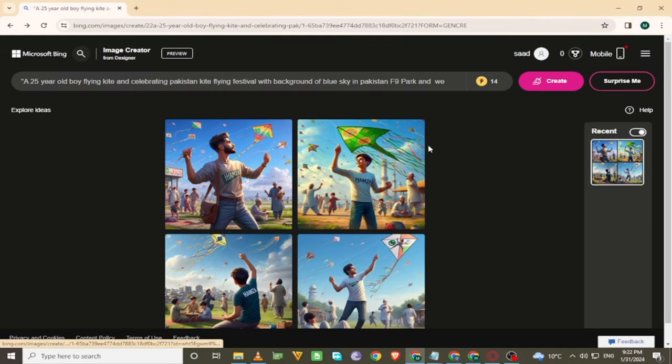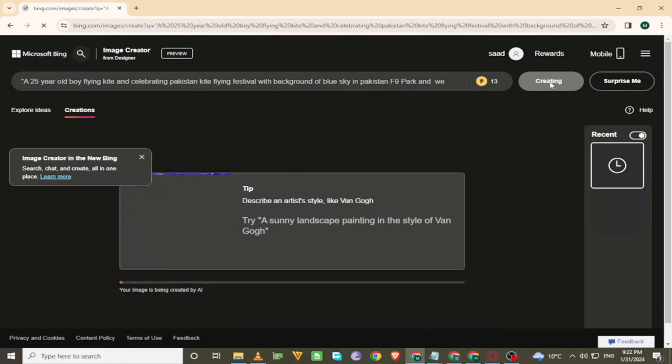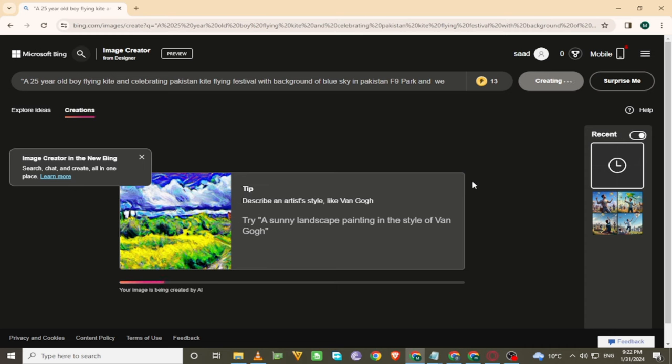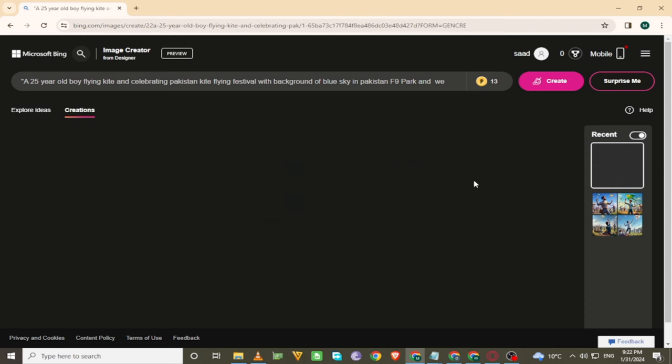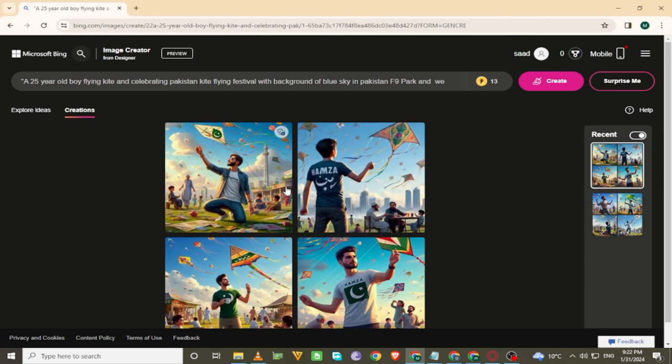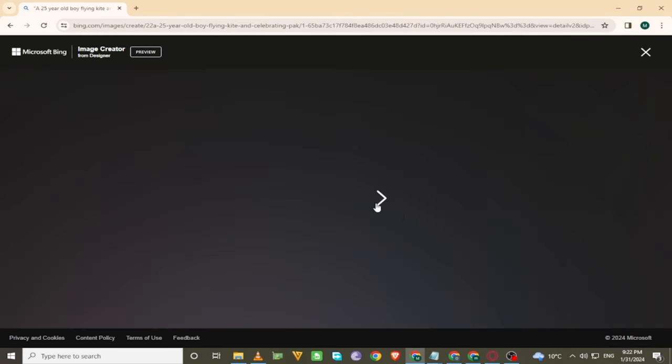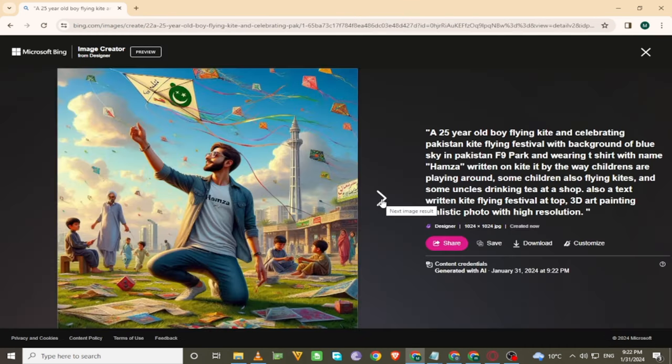If you want more pics, create again. Here is the result. Click to preview the image.